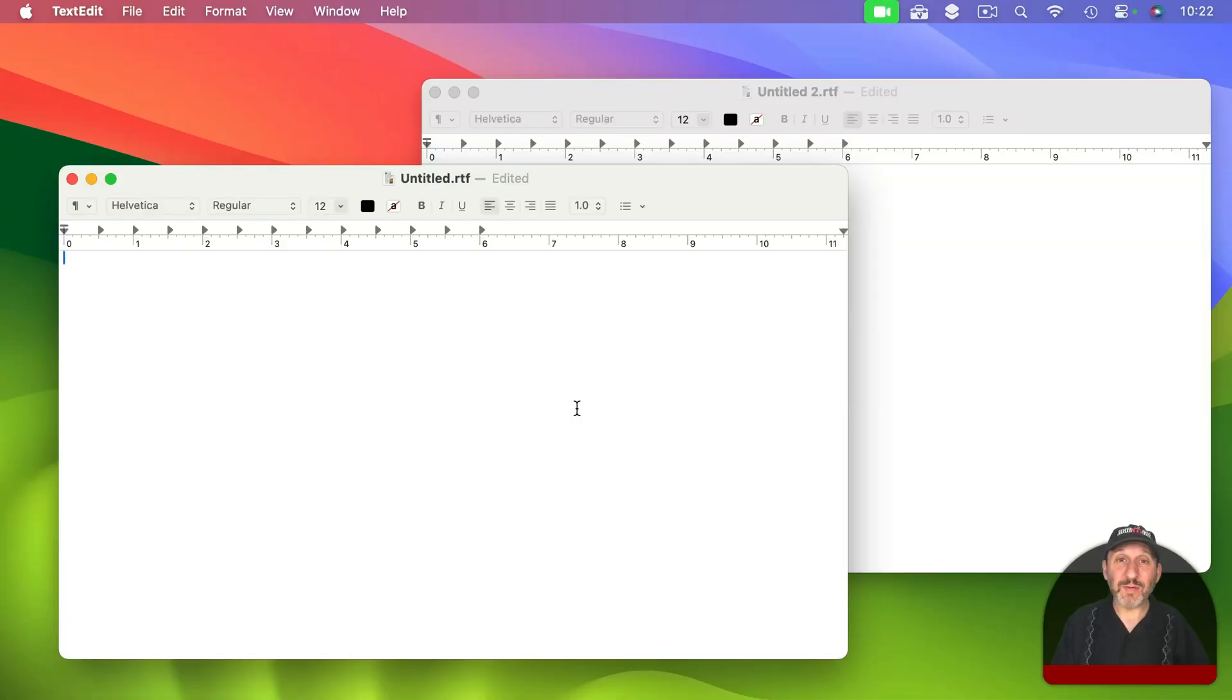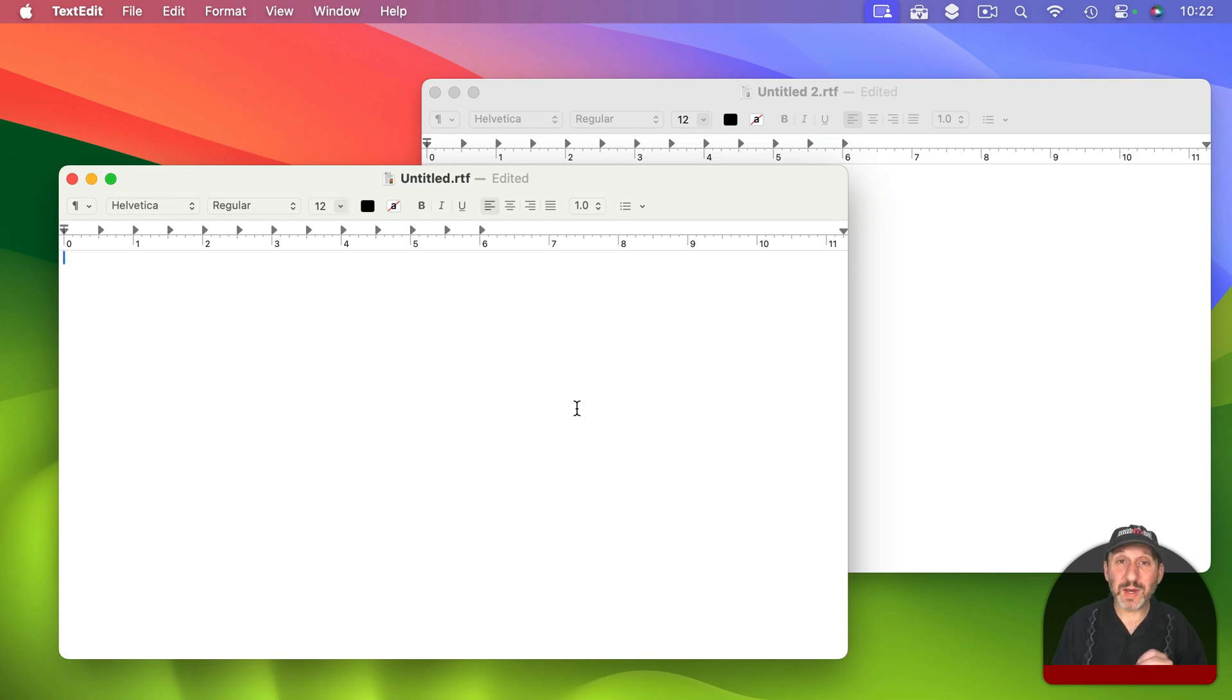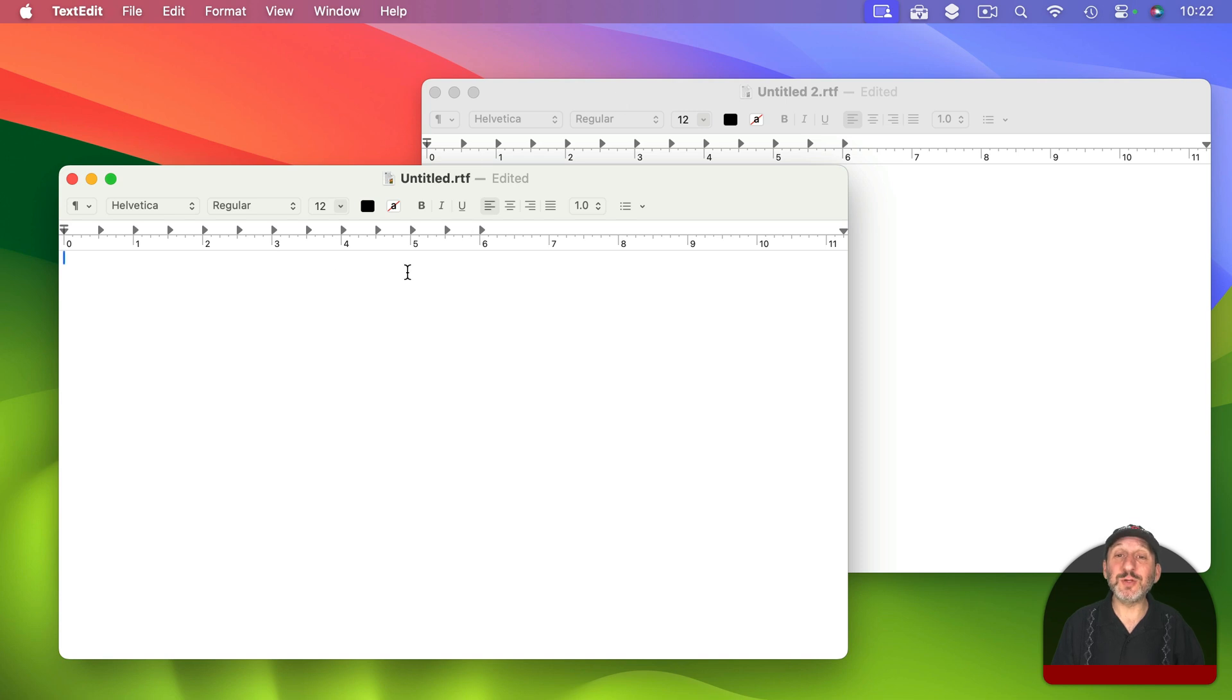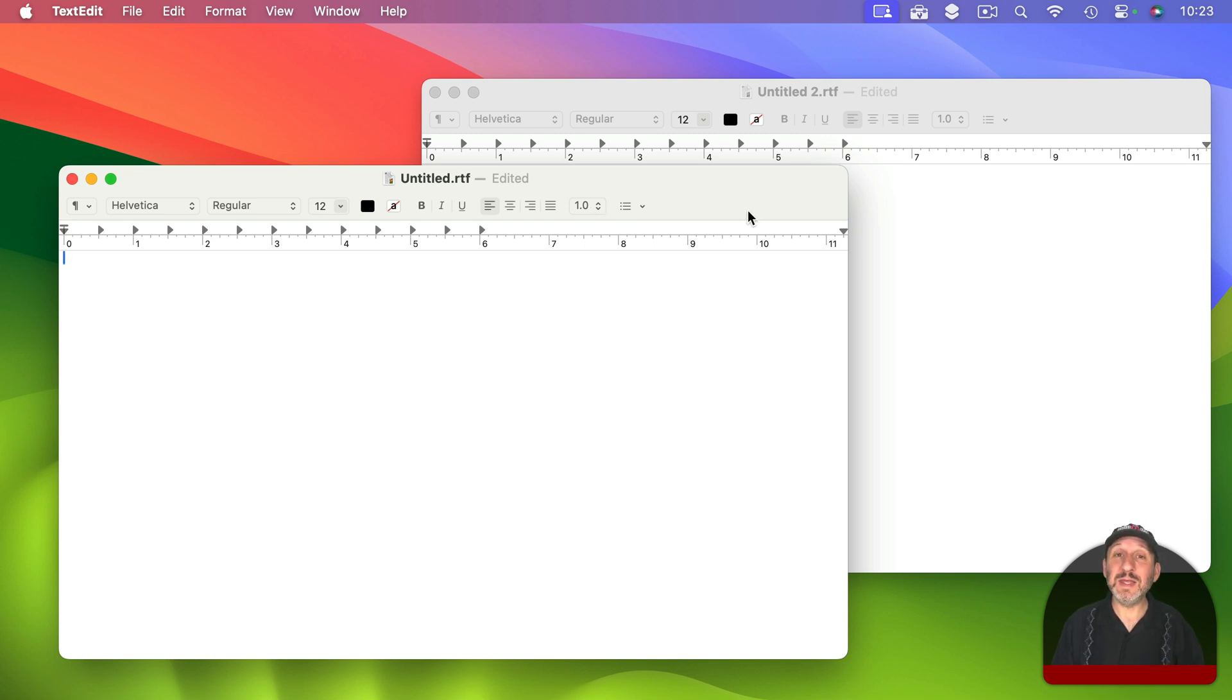On the Mac, however, it appears that the app, in this case TextEdit, is just running once. There's only one app called TextEdit running, but the app has two windows with two separate documents open. So you can see the menus like file and edit here at the top of the screen, not in the windows themselves.